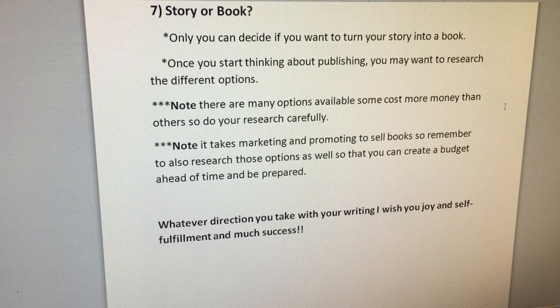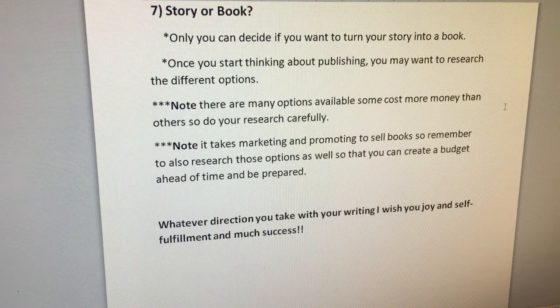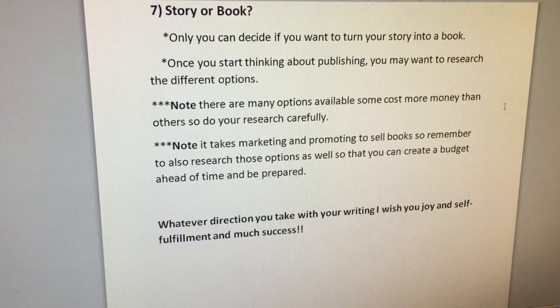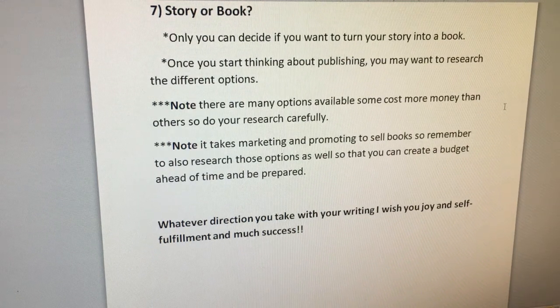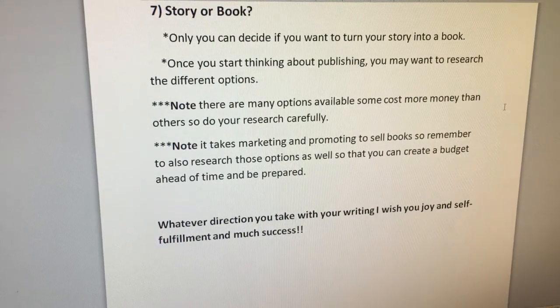Whatever direction you take with your writing, I do wish you joy, self-fulfillment, and very much success. Publishing isn't for everyone — you decide. And good luck! So that's it — there you have it. That was our seven tips on writing a children's book, kind of an overview for you.